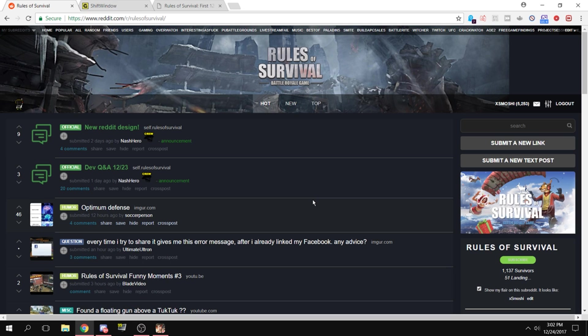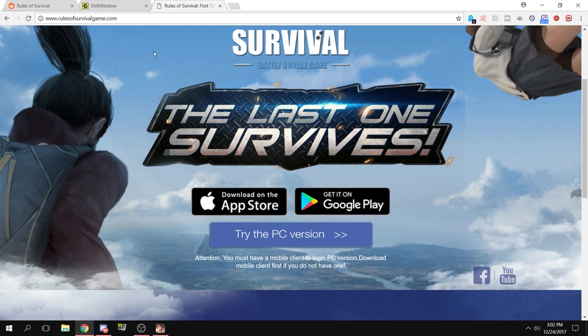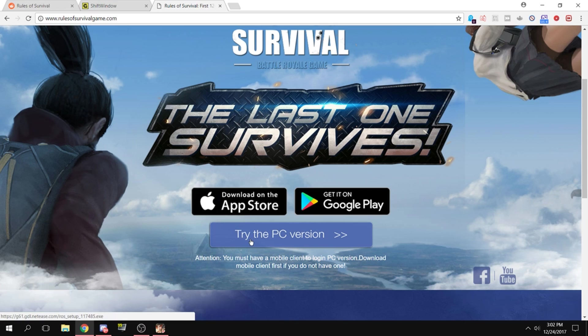First, if you haven't already, head over to rulesofsurvivalgame.com, scroll down, and click 'Try the PC Version.' After you've done that, you'll notice the game is not full screen.